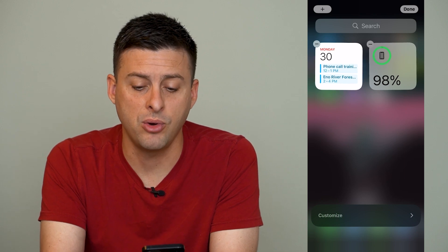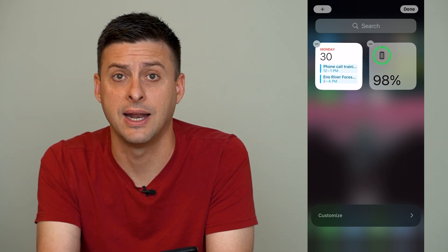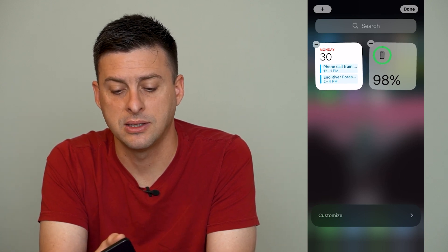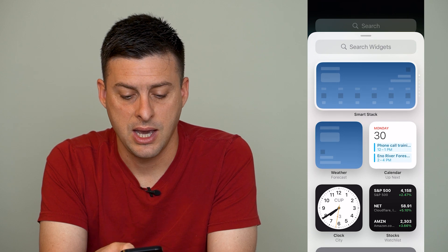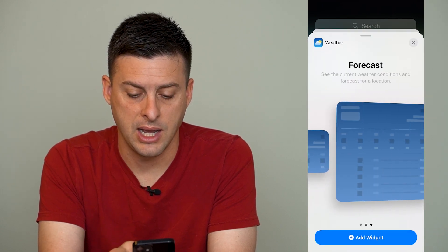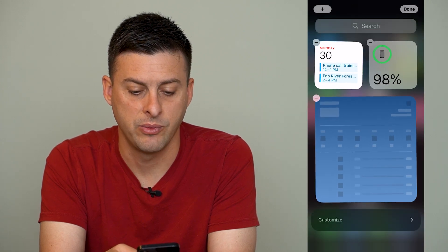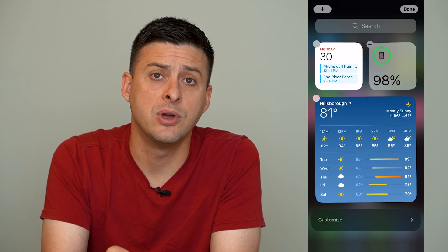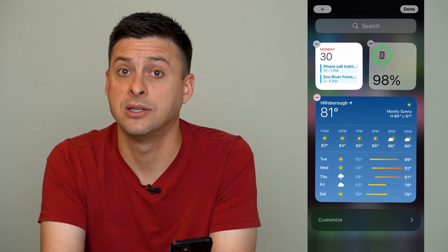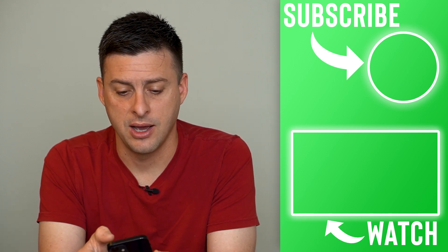Now if I want to bring back a widget that I removed by mistake, I can tap the plus icon at the top left and then tap weather, choose the different widget that I want, and hit add widget. So if I didn't mean to remove that widget I can always just add it back in and rearrange and customize that widget look and feel on my iPhone.